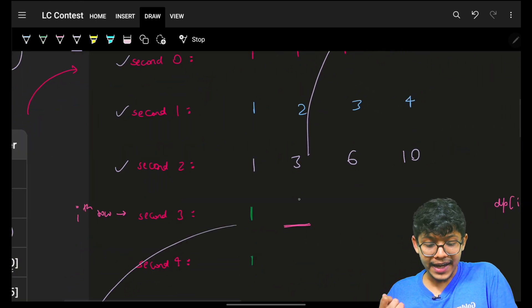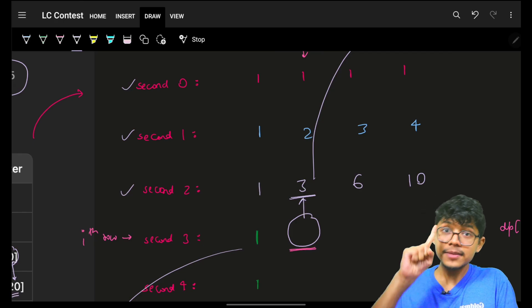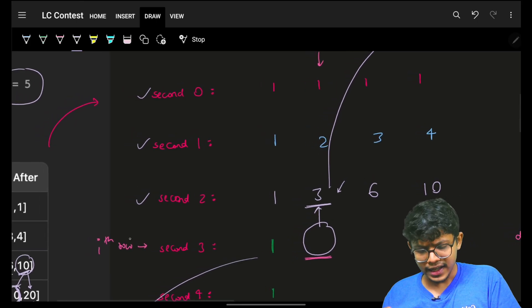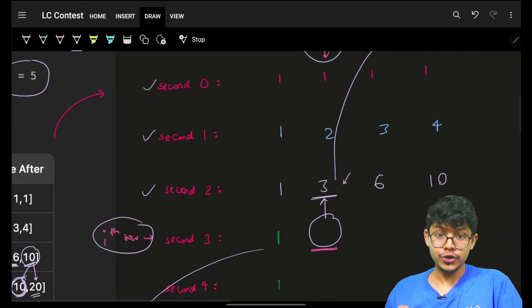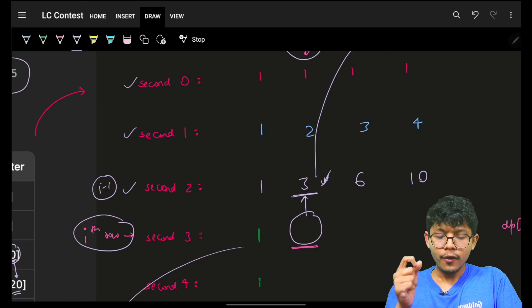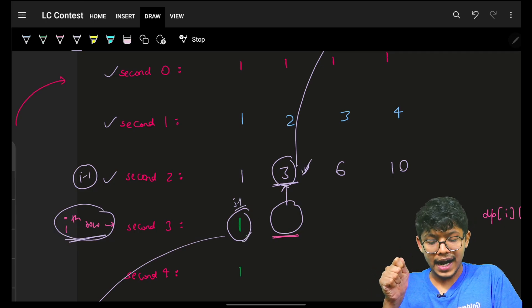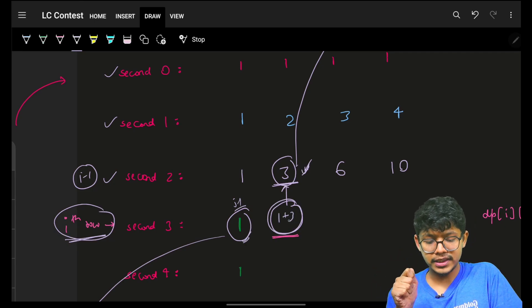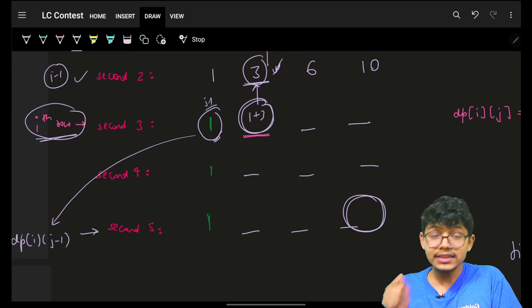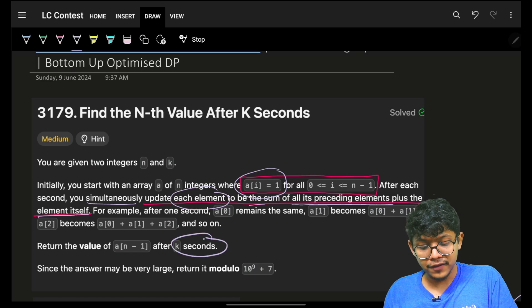You are basically building this array at a specific point in time. You ask yourself: give me the previously built value — in the previous second at the exact same j-th index, considering it is the i-th row and j-th column. In the previous second, which means in the i-minus-one row at the j-th column, what is the value? It is 3. Add it with the same row's j-minus-one column value. You can achieve the value as 1 plus 3, and just keep repeating this for the entire array.